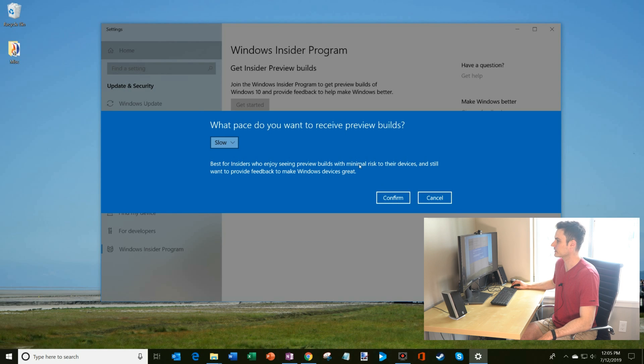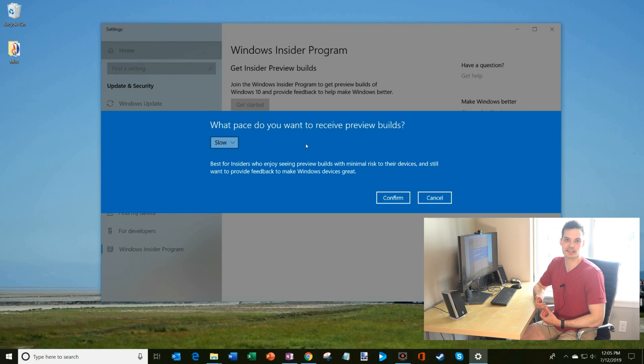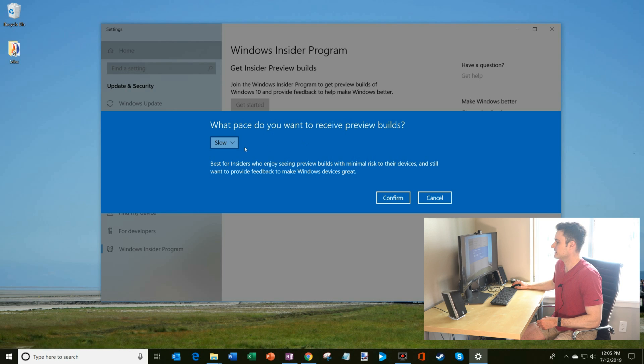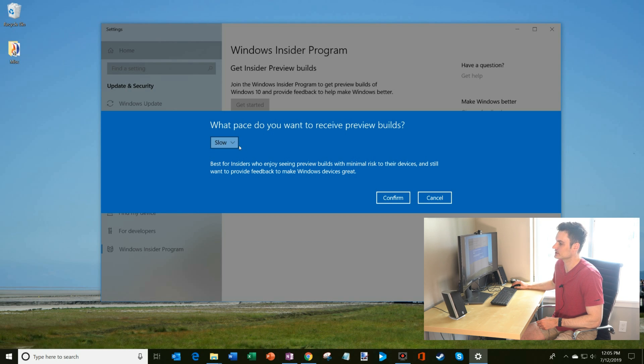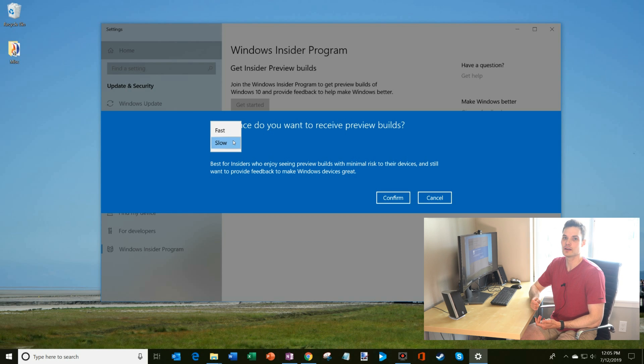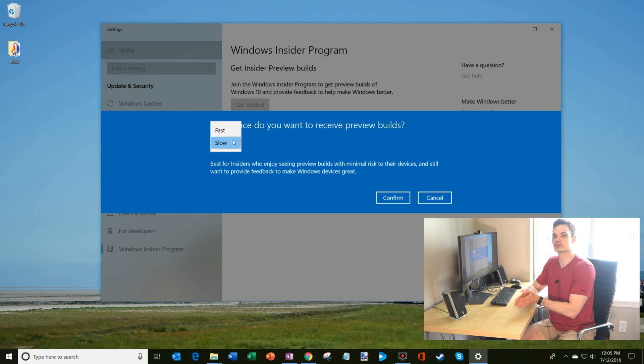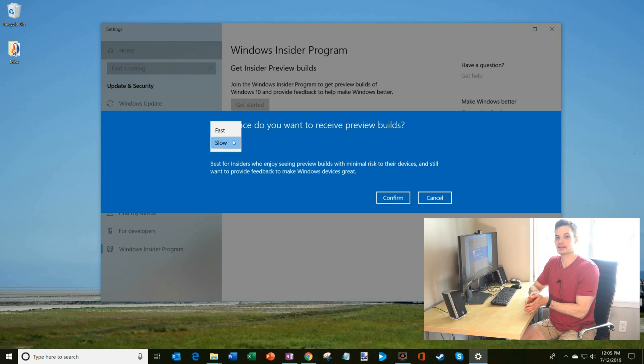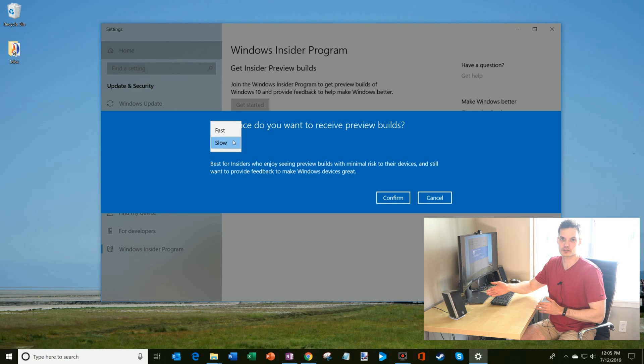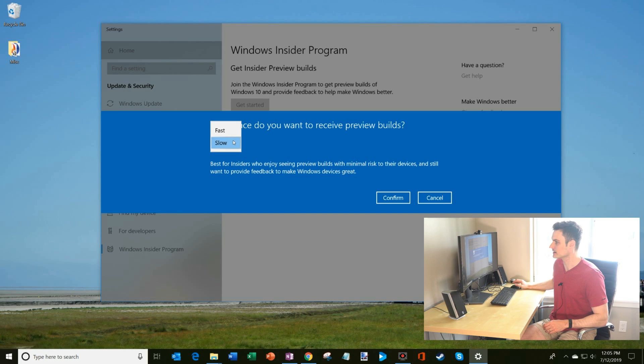And now I'm going to go ahead and confirm. And the next prompt is what pace do you want to receive preview builds? And so I have two different options. There's fast and slow, and really those descriptions are pretty accurate. Fast just means you get it a little bit sooner than everyone else. And then slow, you get it a little bit later. You're still getting it ahead of the general public, but you get it a little bit later.